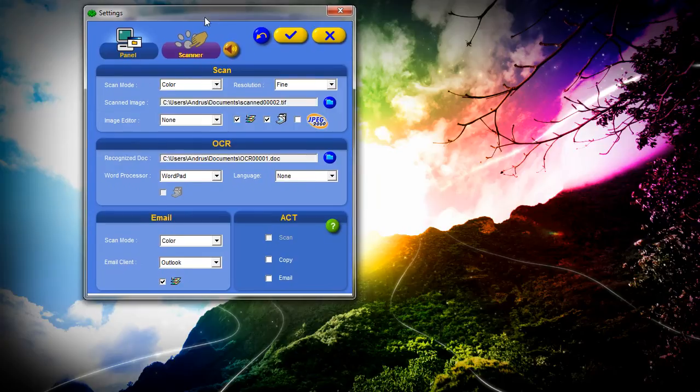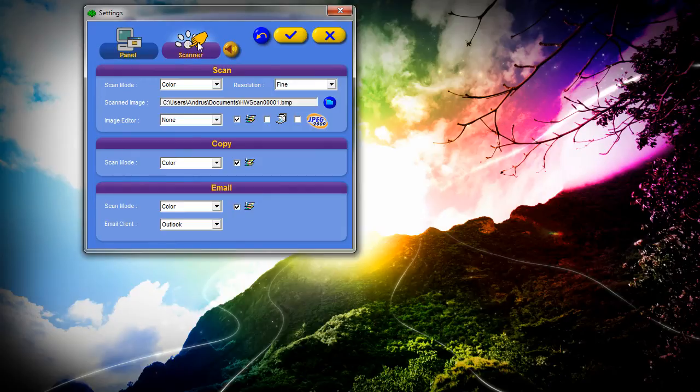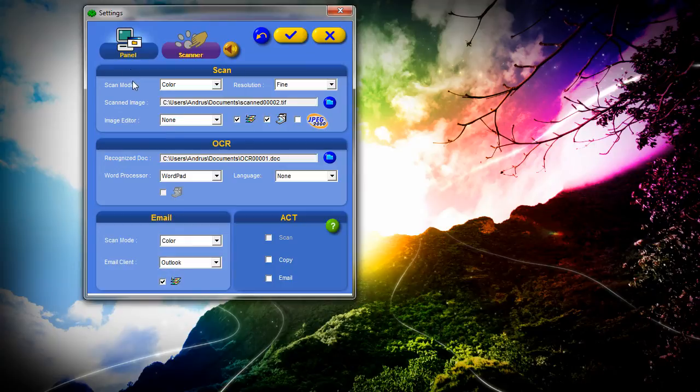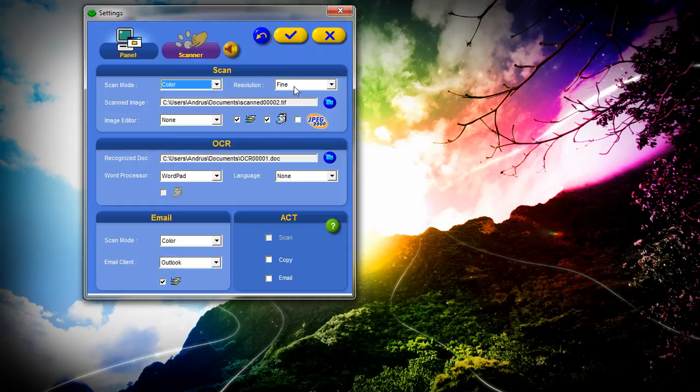This scanner allows us to use the PC interface for scanning. We can also just press the button on the scanner to scan. Here we can adjust the scan settings. We can adjust the color mode and the resolution.